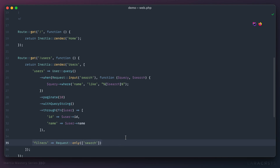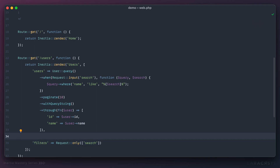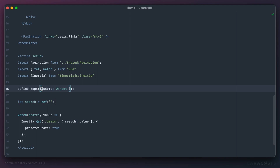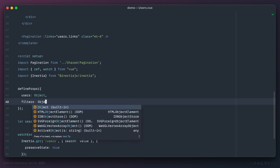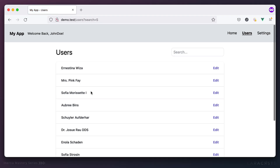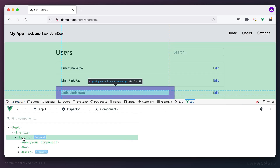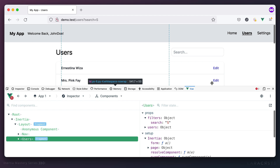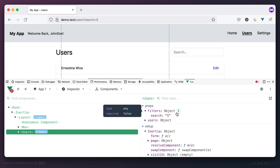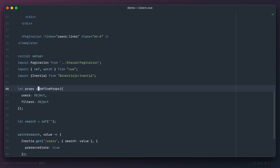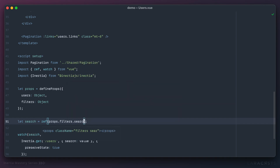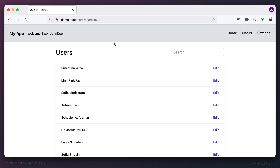The server sends the client a list of approved filters. In the view component we accept `filters` as a prop (an object) alongside `users`. Then we set the initial value of `search` to `props.filters.search` instead of an empty string.